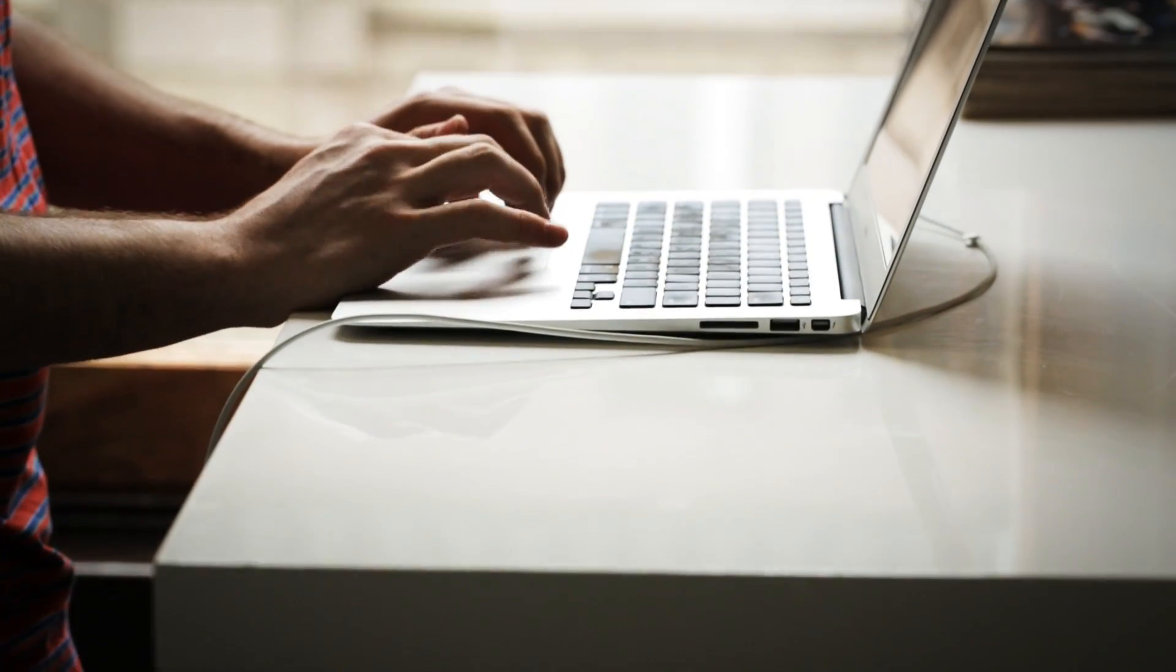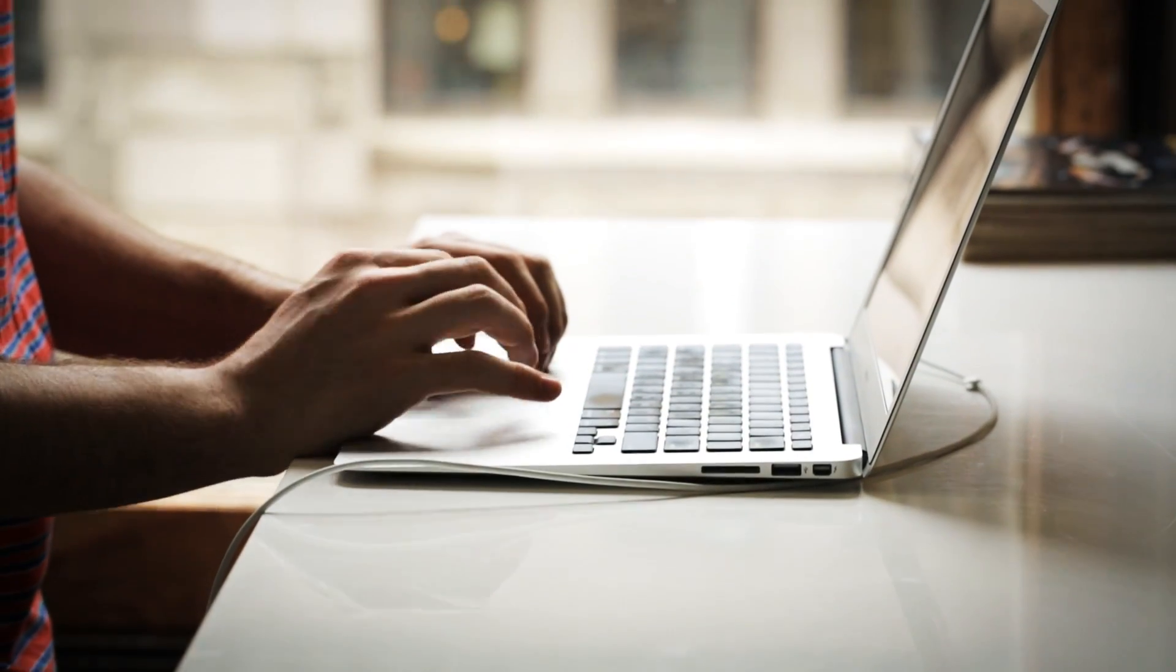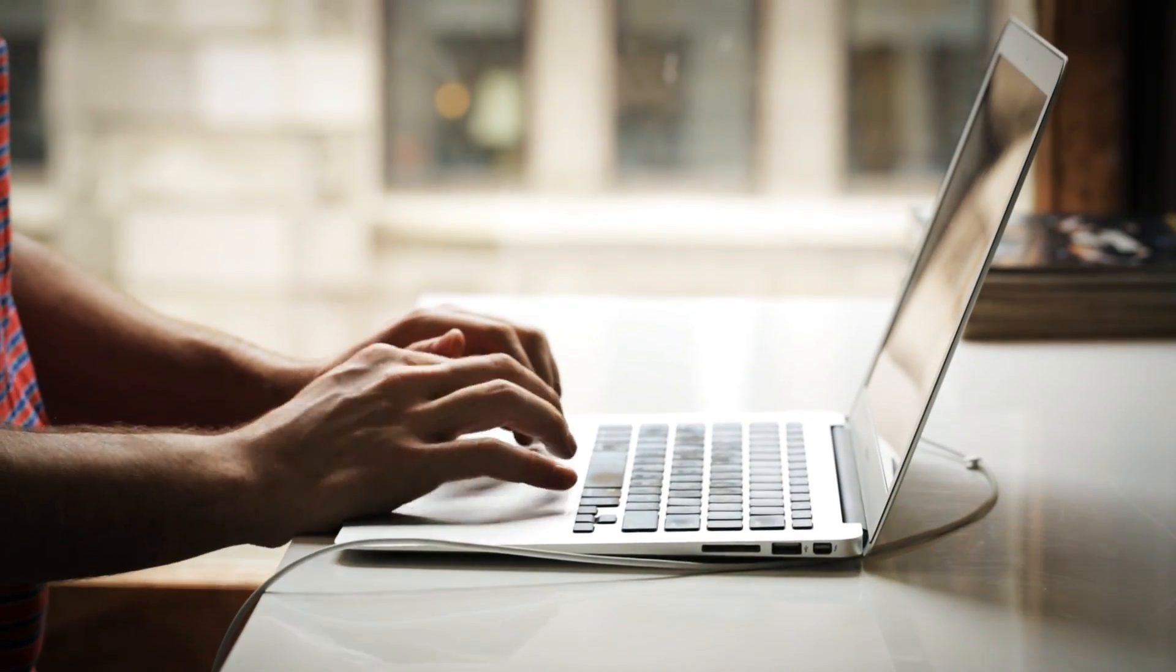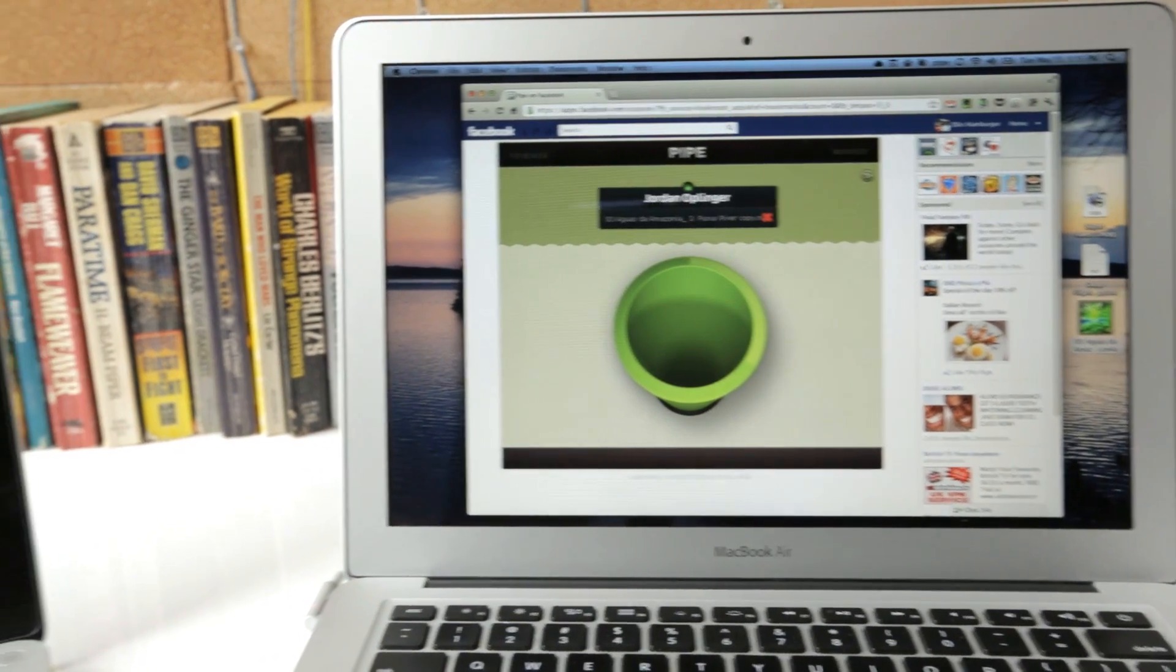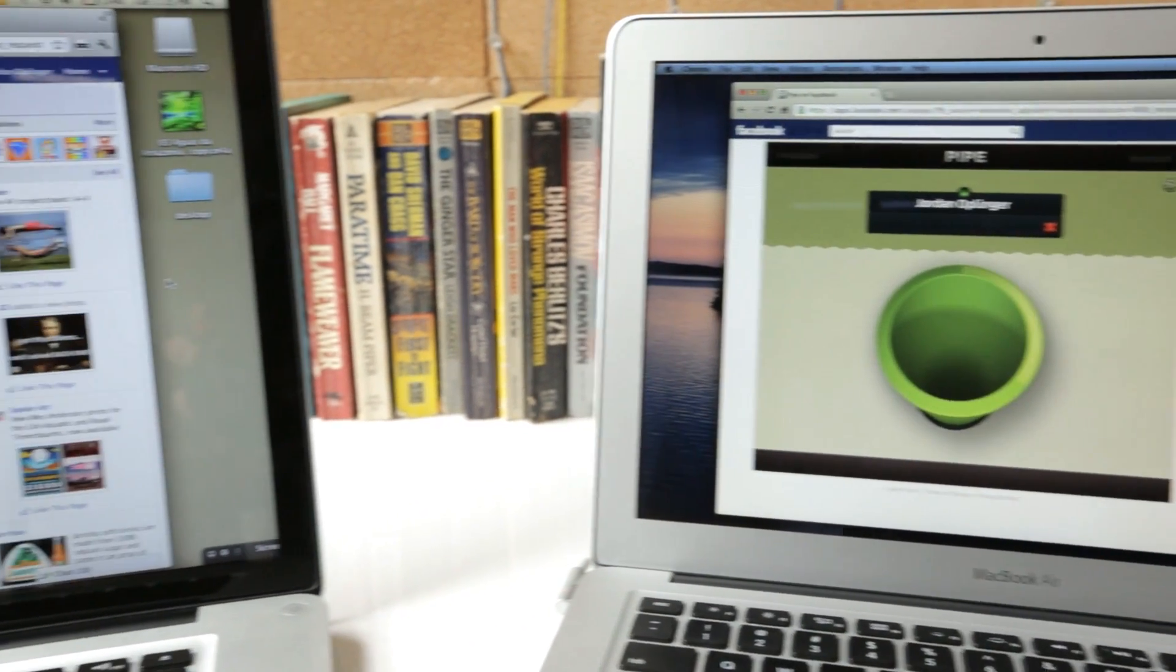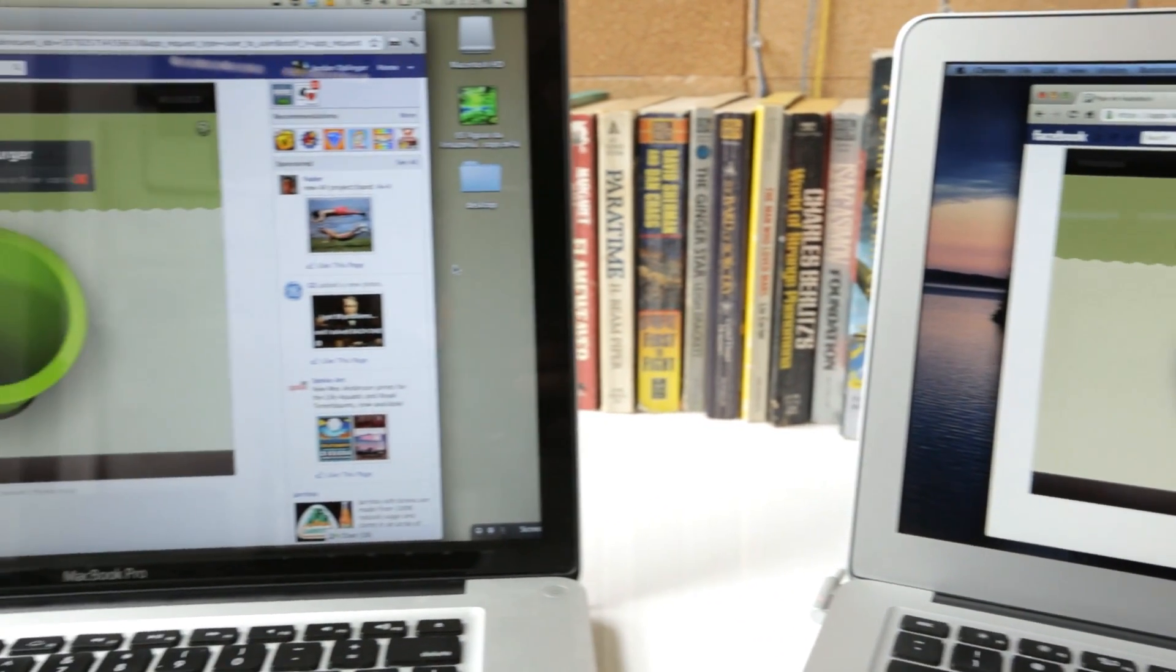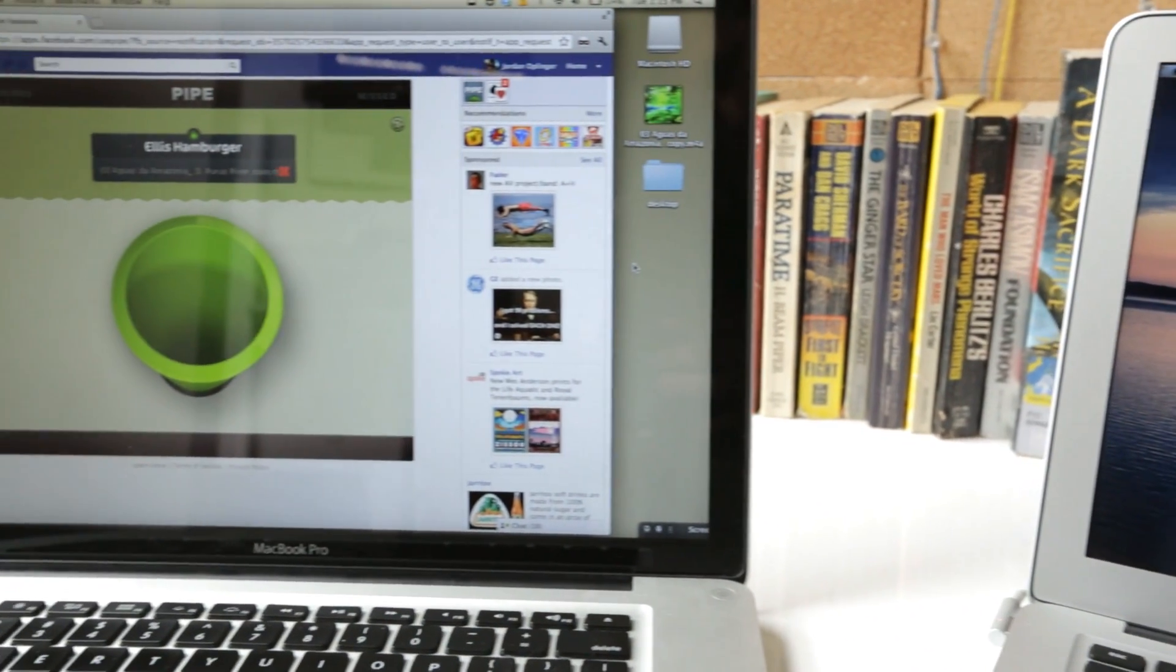Hey, this is Ellis from The Verge checking out German startup Pipe, which lets you transfer files up to a gigabyte in real-time with friends over Facebook. Let's check it out.